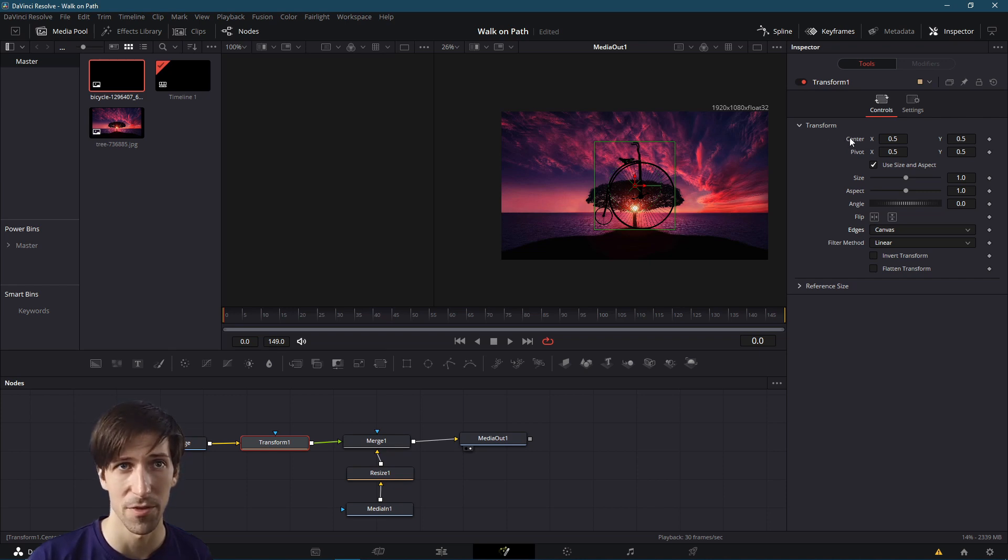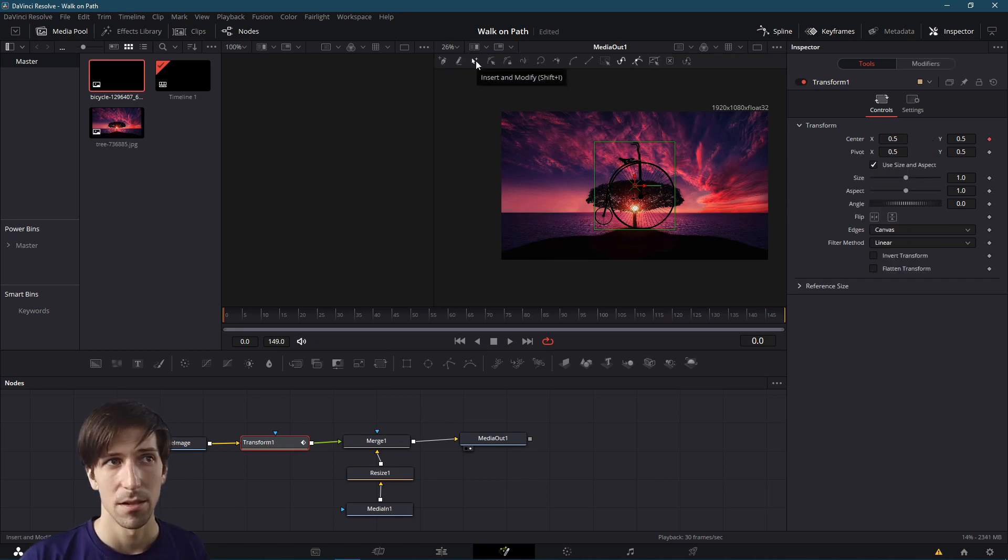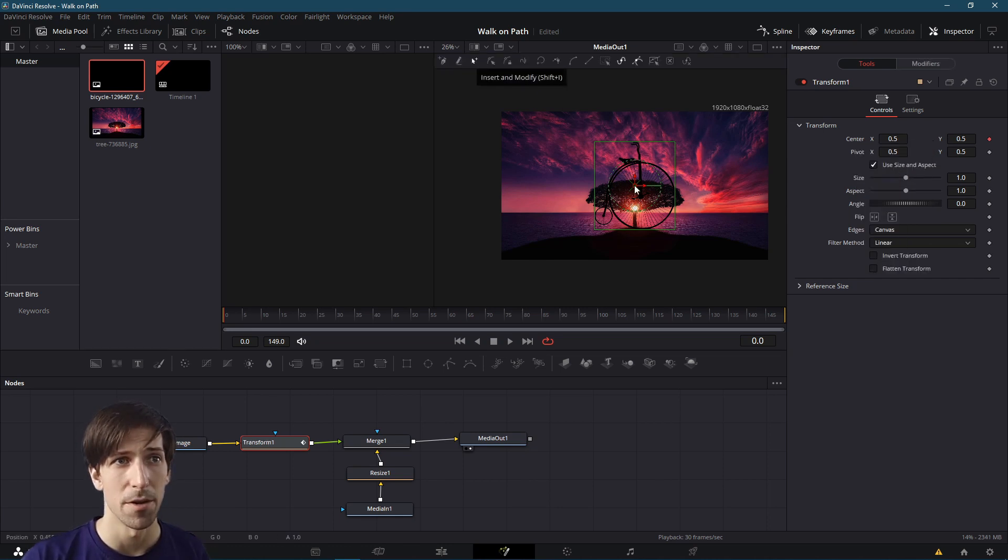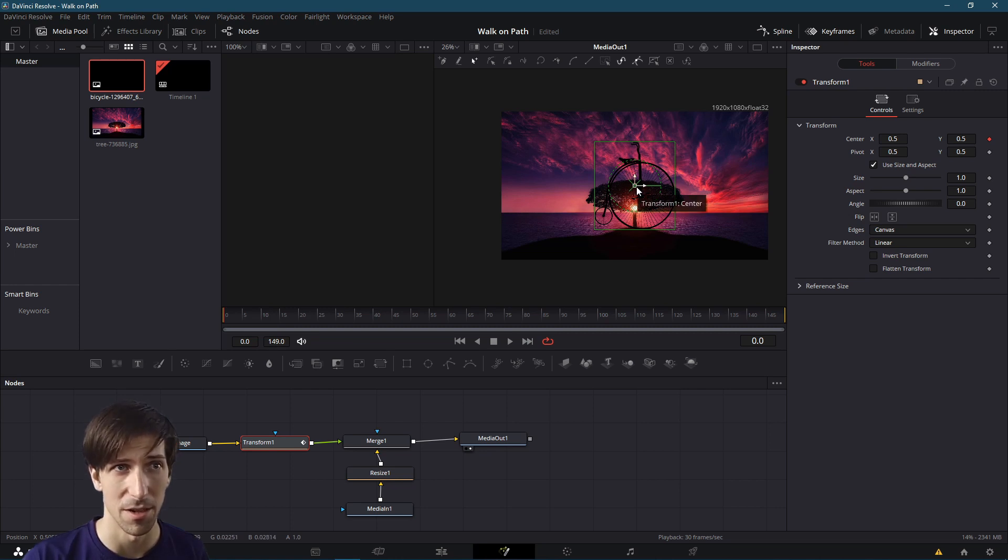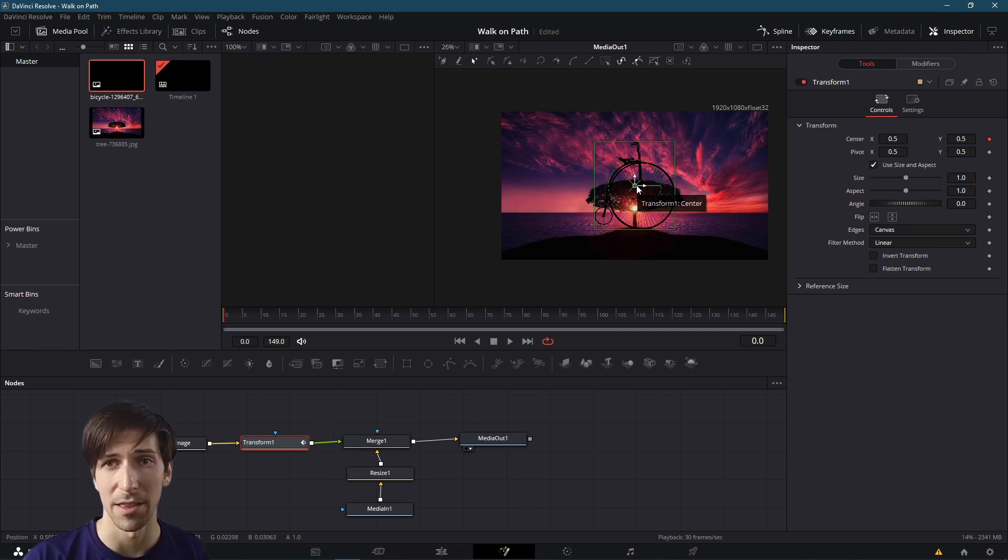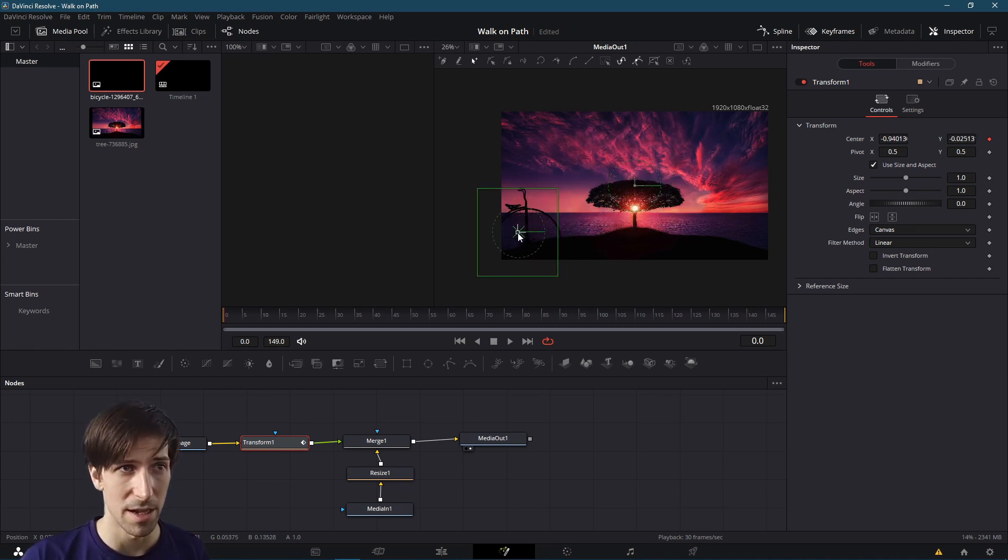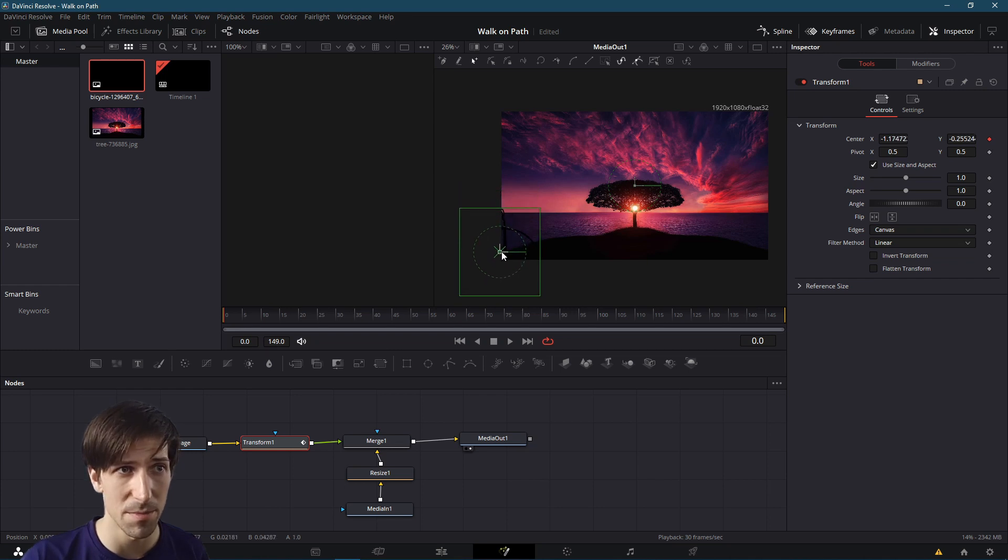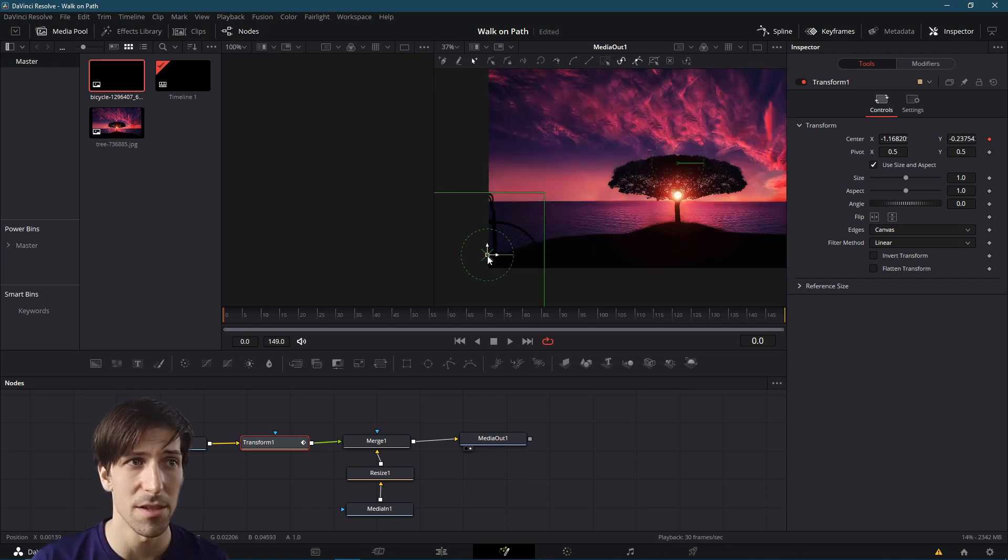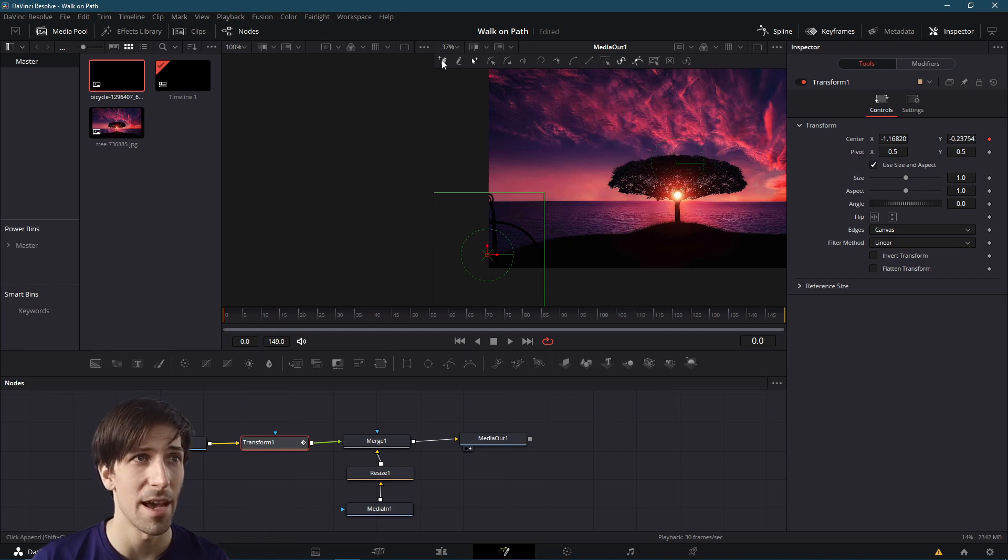Right now we're in Insert and Modify mode. You might notice that there's actually a point we can select right here that's been automatically created at the center of our transform. If we bring this down to the bottom left-hand corner, let's put it there. This is now going to be the bottom of our path.